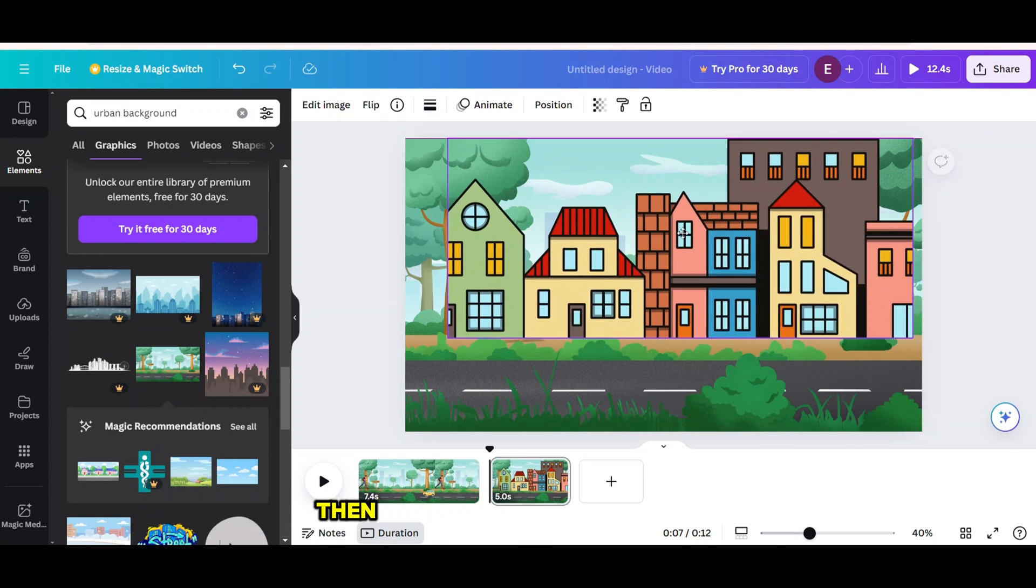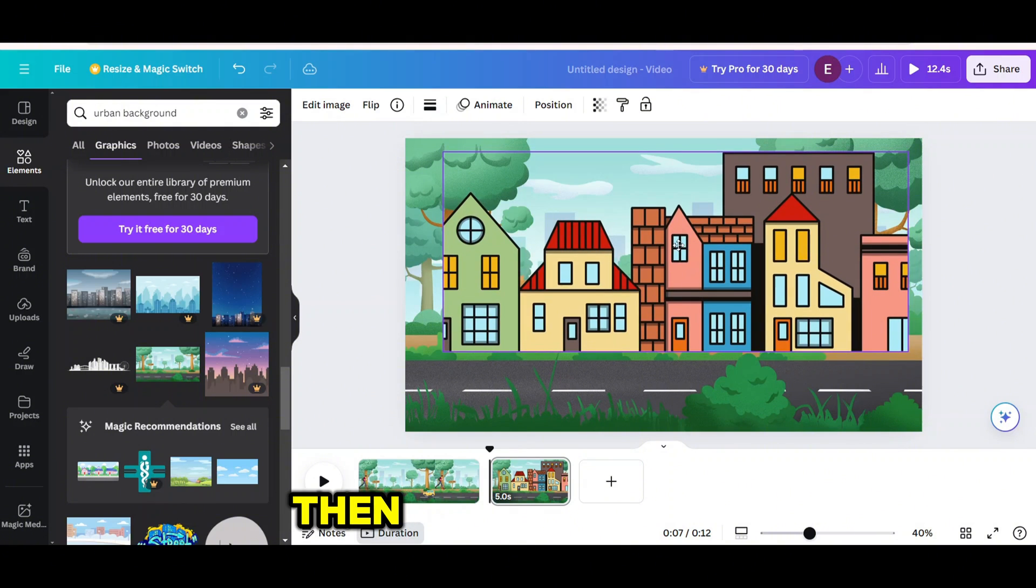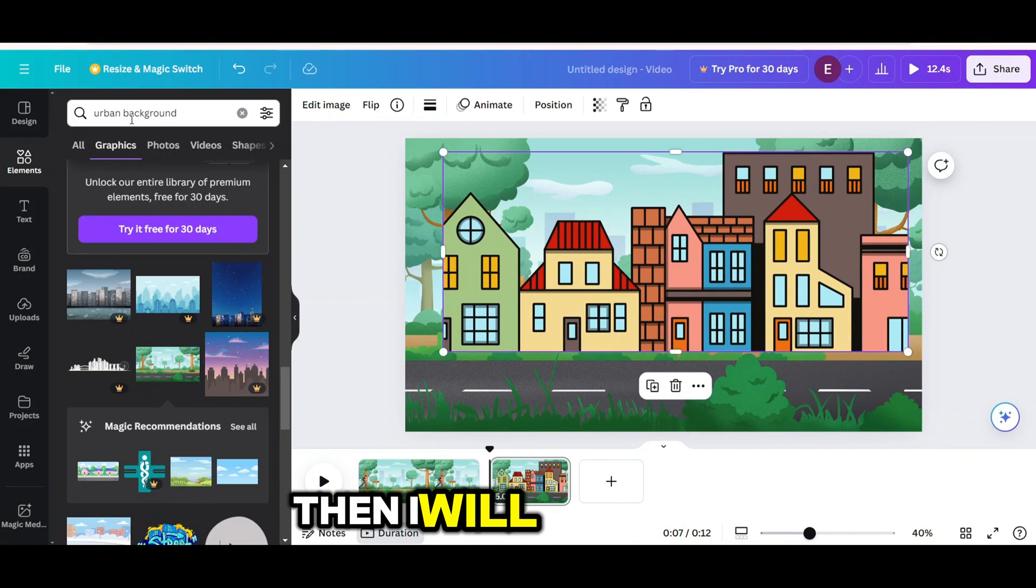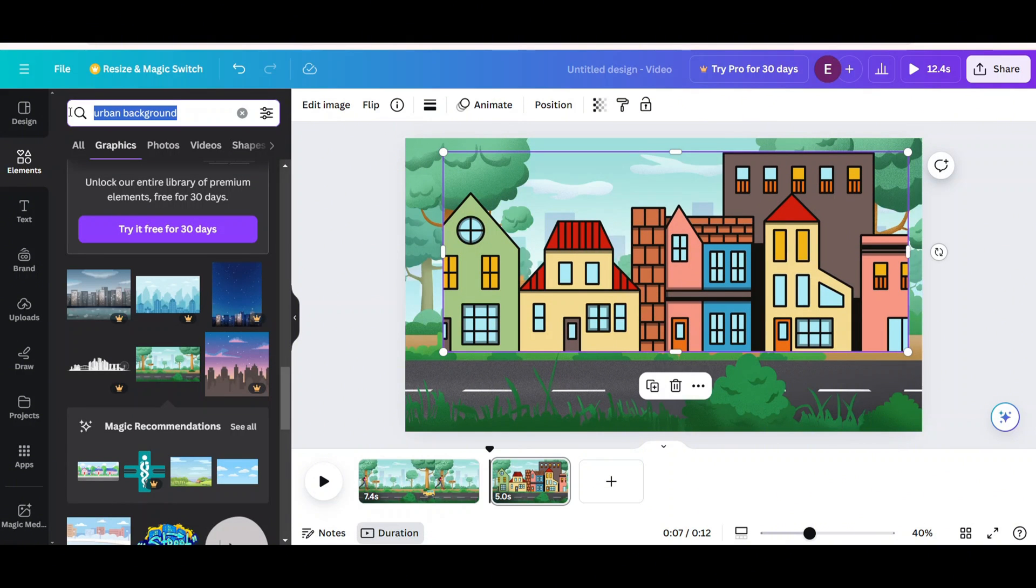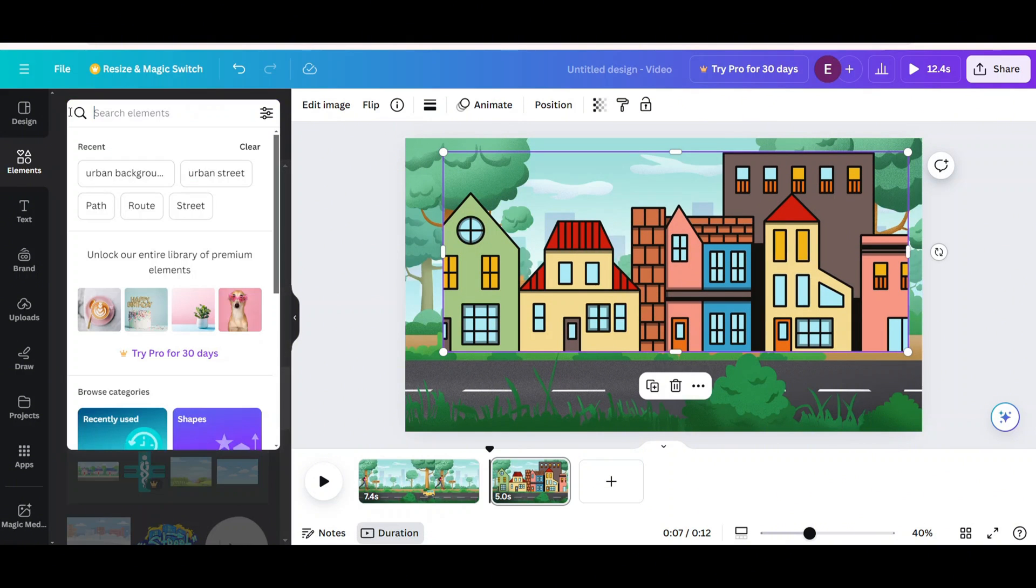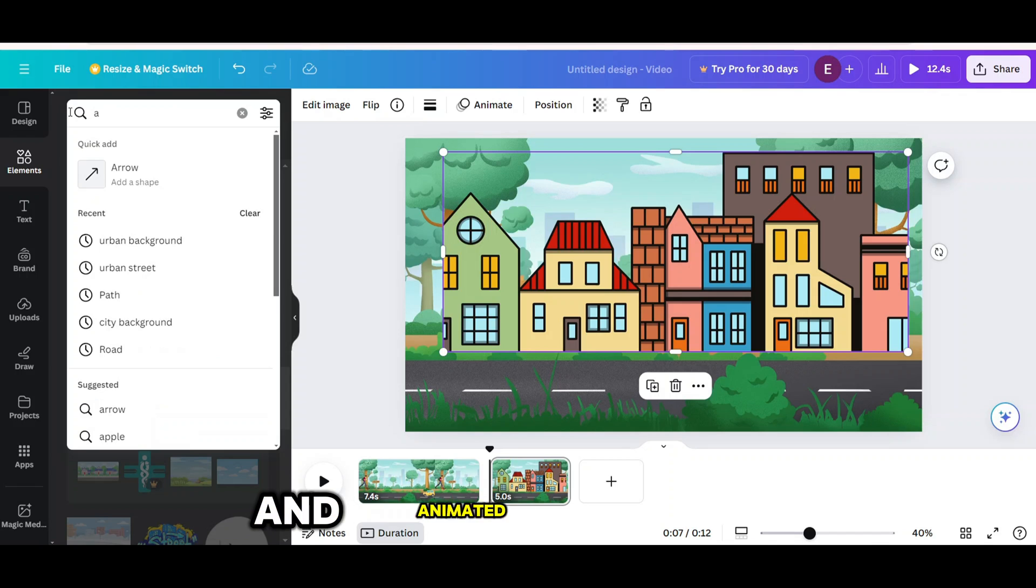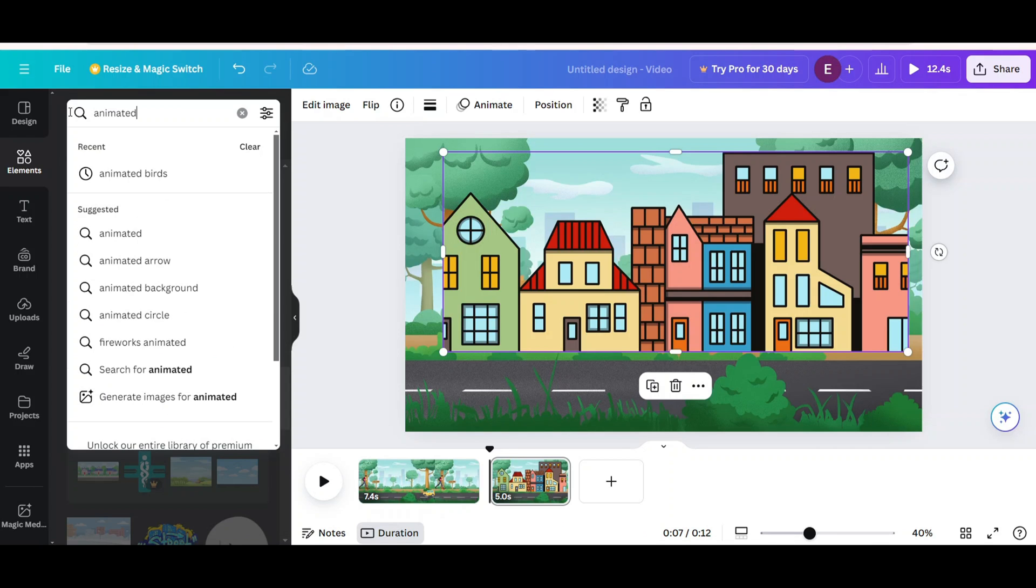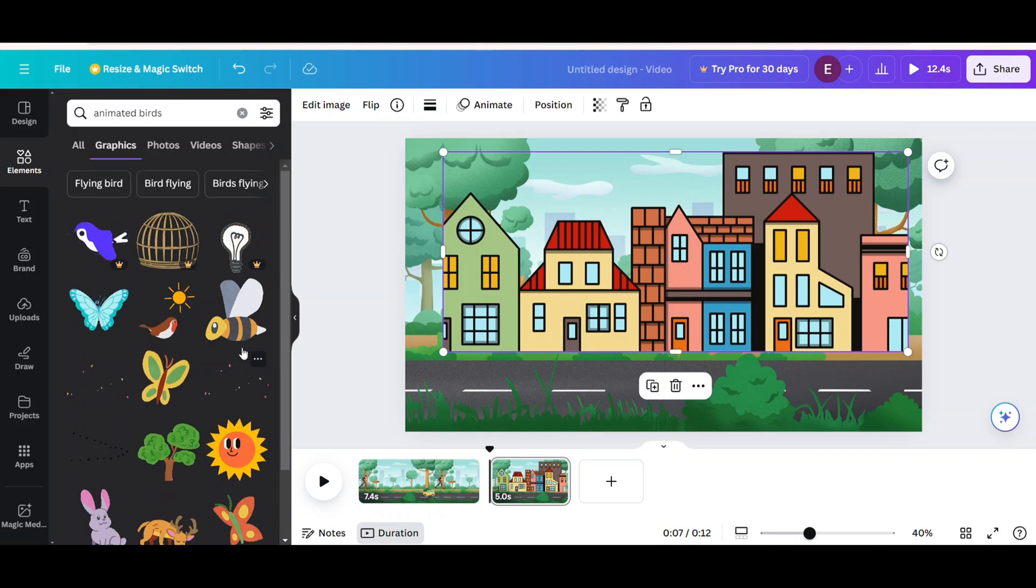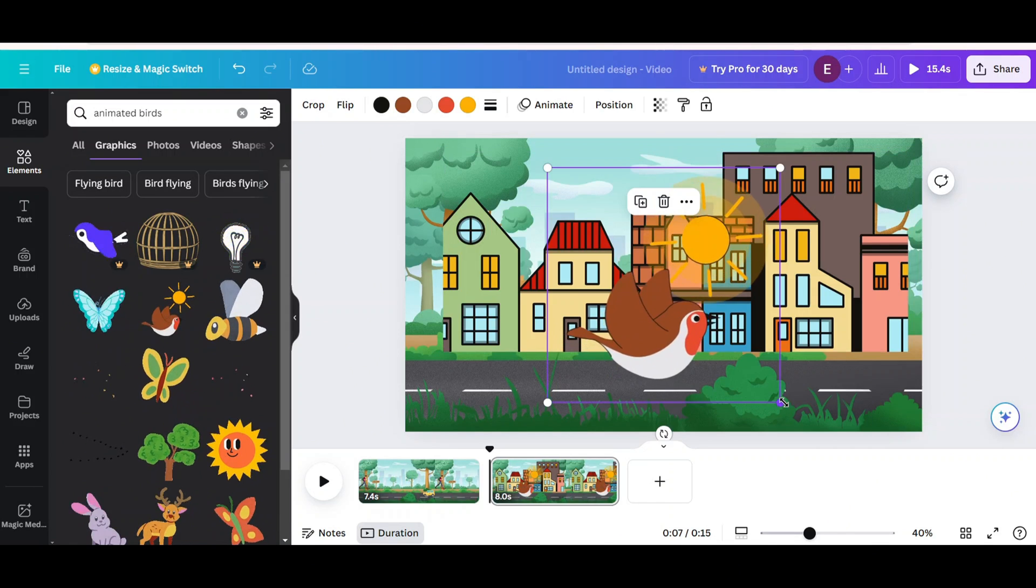Then I will add some animated bird here. Add this one.